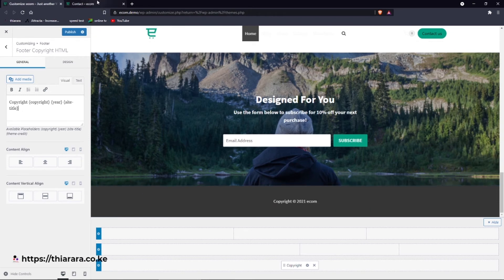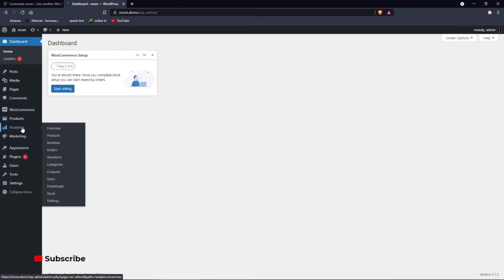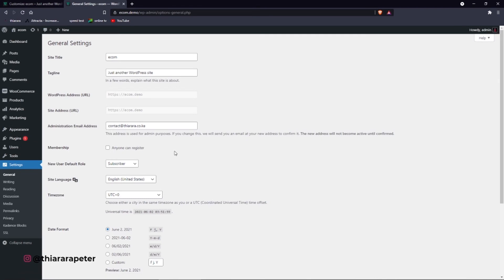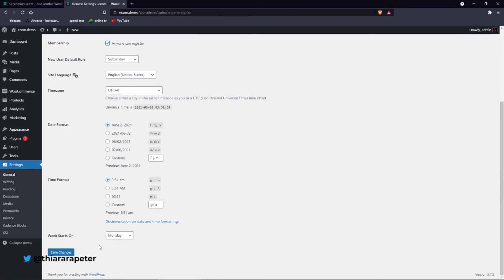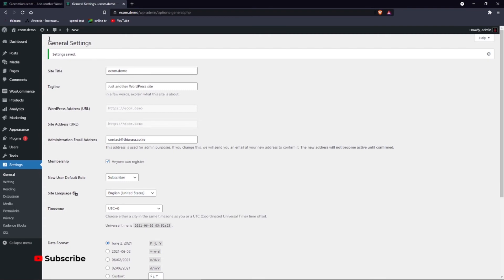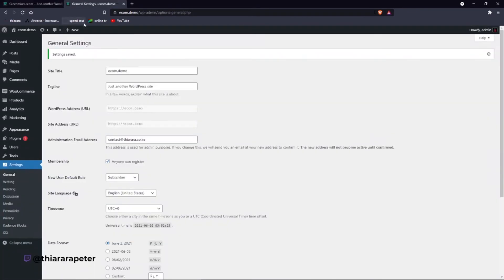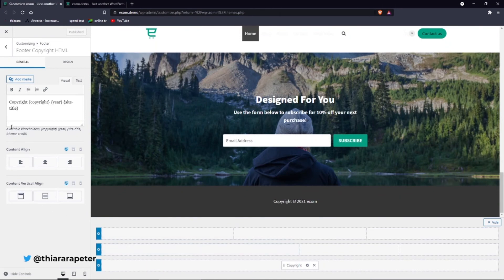To change the site name, get back to the dashboard and go to Settings, then General Settings. Here you have the site title — for example 'ecom.com' or 'ecom.demo' — it depends on the domain you're using or how you want to name your website. Once you update the name here it will change in the footer copyright as well. After publishing and scrolling to the footer, you can see it now shows 'ecom.demo'.